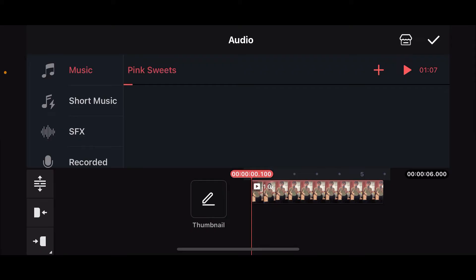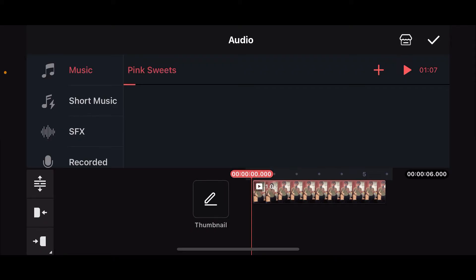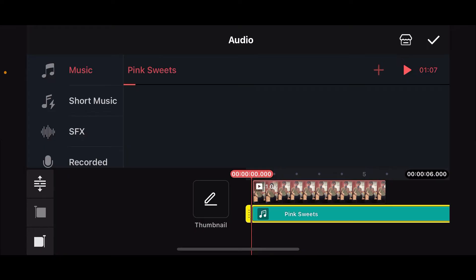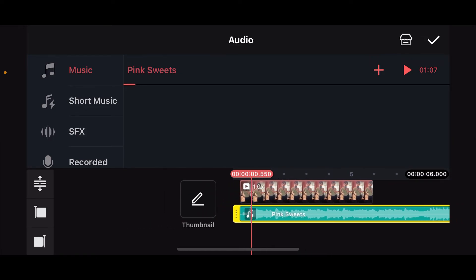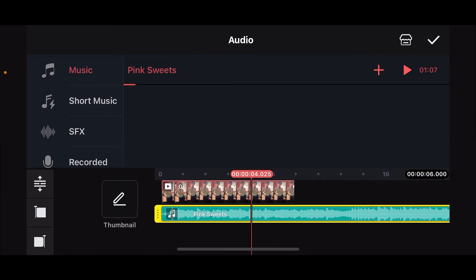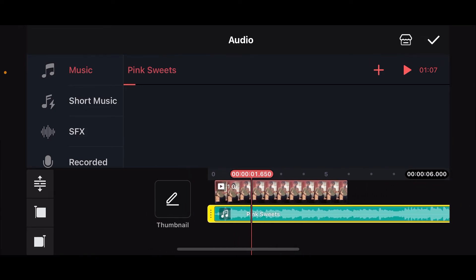Once you find the audio inside the Music section, tap on the little plus icon and you will be able to add the music to your timeline right under your video preview.